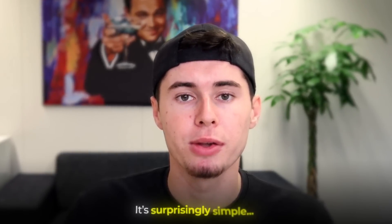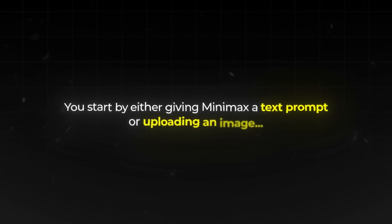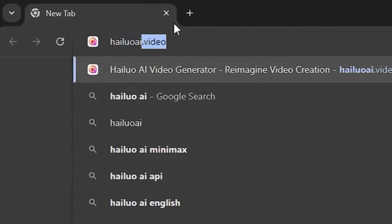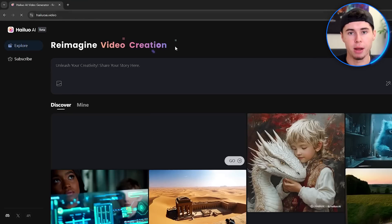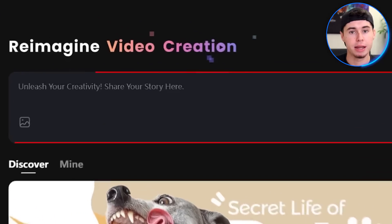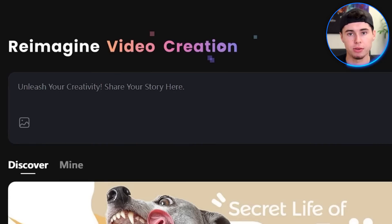So how does it work? It's surprisingly simple. You start by either giving Minimax a text prompt or uploading an image. First, head over to heliwoai.video, which is home to the Minimax video generator. You'll see an area where you can enter a prompt and generate videos. To get the best videos, you want to include several key elements in your prompts.